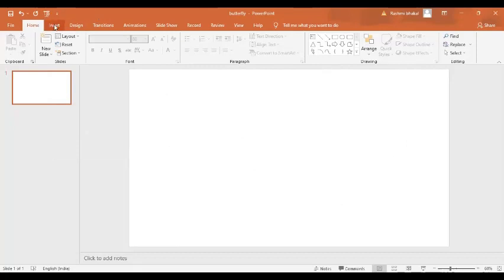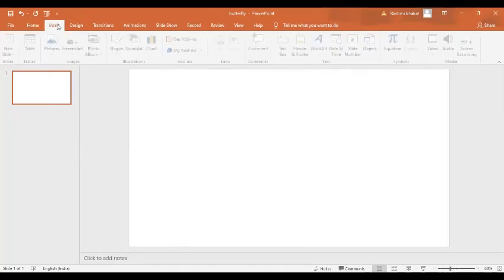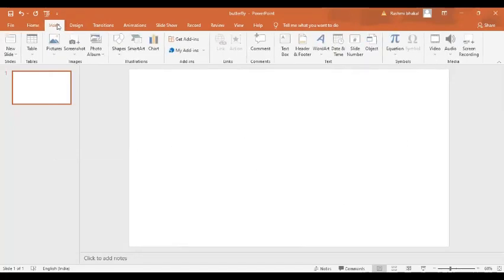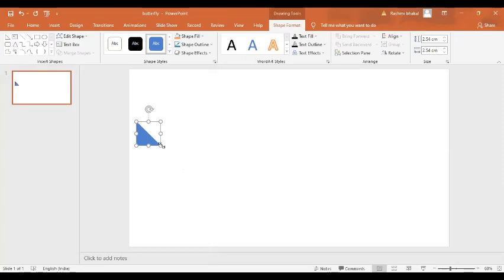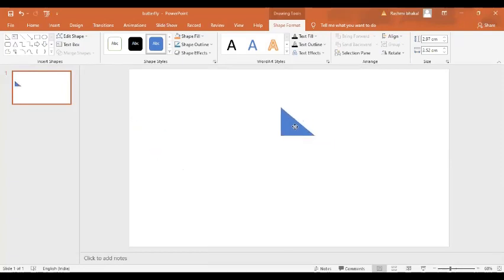Now I am going to insert a triangle. I'll go to insert shape and I want a right angle triangle. Here is a right angle triangle — this kind of triangle.